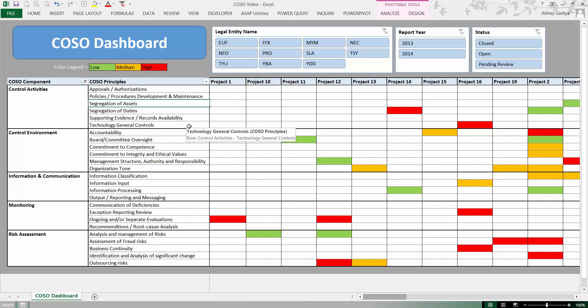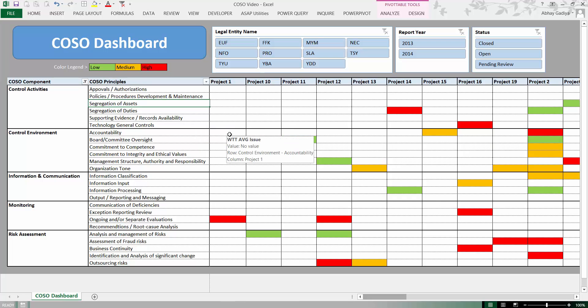Welcome everyone. In this series I will be showing you how to create COSO charts, which we have seen in the first video. In the second video I have shown you how to create this COSO dashboard as such.